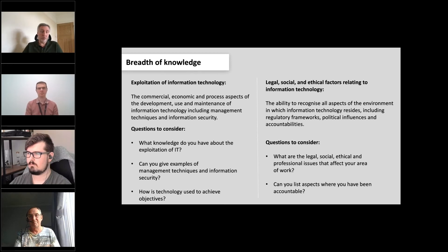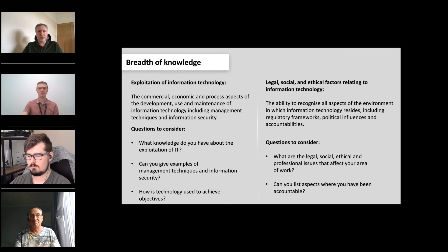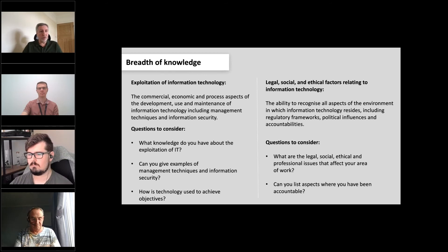A lot of people struggle more on breadth of knowledge than on the main section, funnily enough, because they're pretty clear about what they do in their day job but not always as clear about the other things that affect how they do their job. It can seem quite daunting when you first look at it. Sometimes it's worth stepping away if you get stuck and coming back to it later. It's one of those areas that can look more difficult than it really is, but we're really just looking for your wider understanding of the business that you operate in.